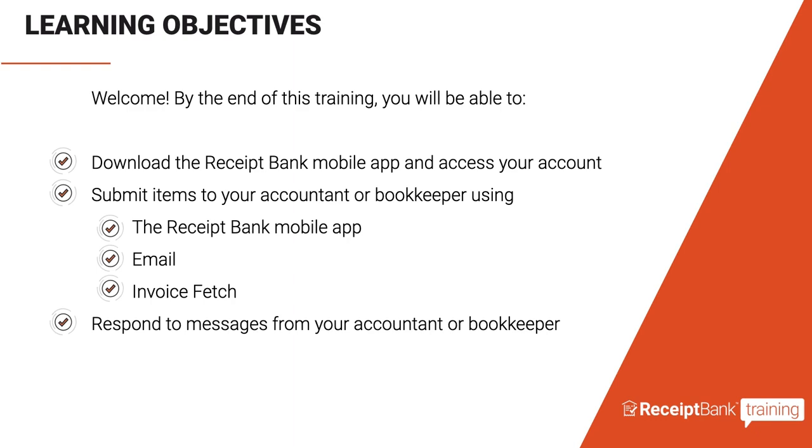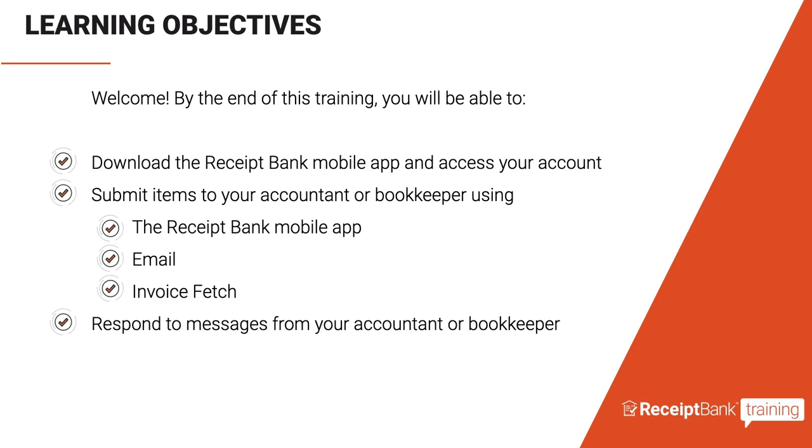So first of all, let's visit the learning objectives for our webinar today. By the end of this training you will be able to download the Receipt Bank app and access your account. I will show you how to upload your documents, your receipts and business documents using the mobile app, the email in method and invoice fetch. We will also take a look at how to respond to messages from your accountant or bookkeeper using the mobile app.